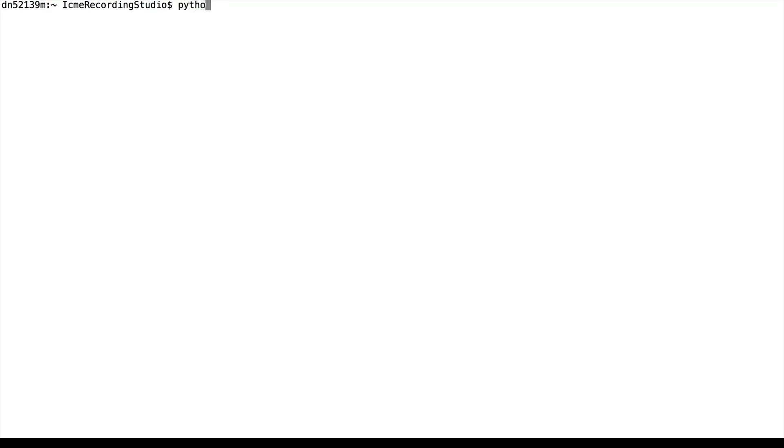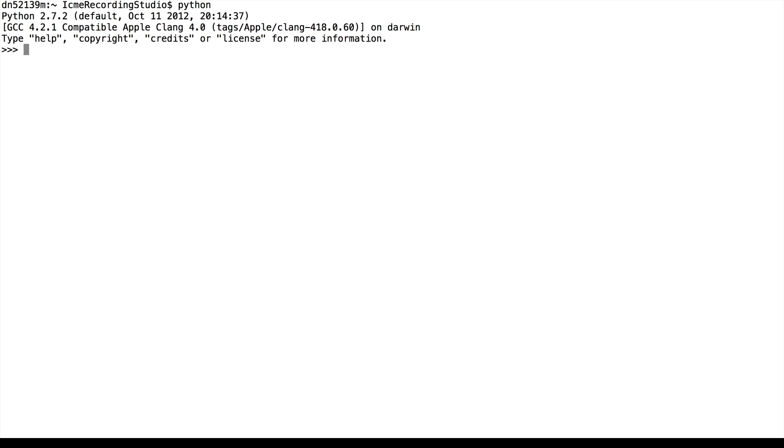So we'll start our Python session. Define x to be a number. Basic arithmetic would be x equals x plus 2. So this will expect to be 4. Indeed it is 4.